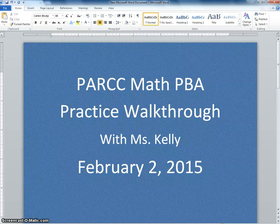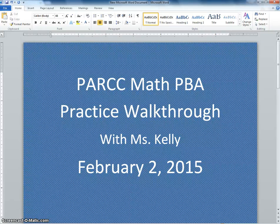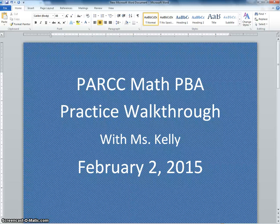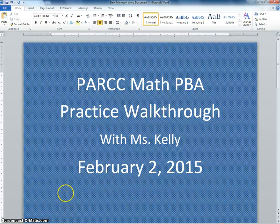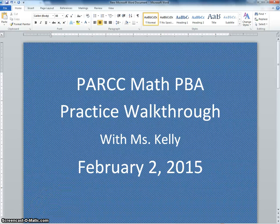Hello everyone! Today we are going to walk through a math PBA. PBA stands for performance-based assessment. These practice tests were recently released on the PARCC website. Previously there were just the end of year tests, now they've got both.